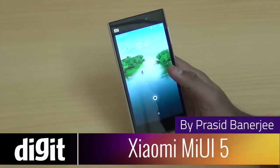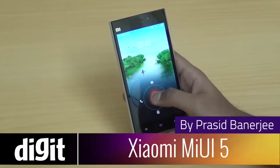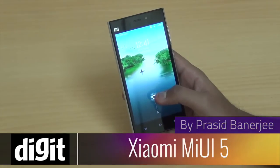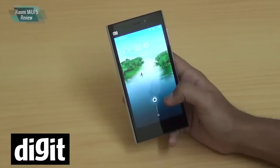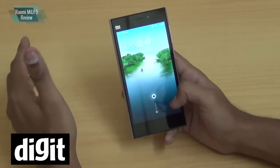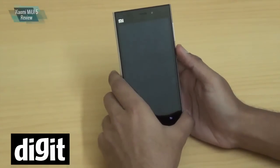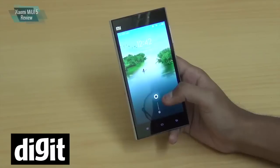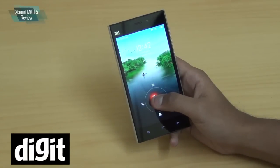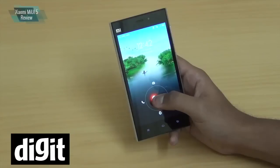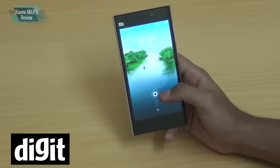Hello everyone, this is Prasid Banerjee from Digit.in. The Xiaomi Mi 3 runs on MIUI 5, Xiaomi's own UI. The operating system is Android KitKat 4.4.2, but the UI is called MIUI 5, and this UI probably lets you do more than any other UI will ever let you do. Let's start with an overview of the UI and see what we can do.